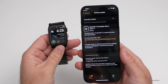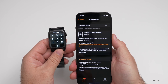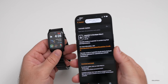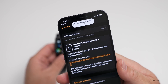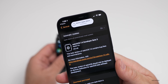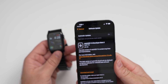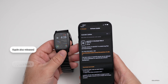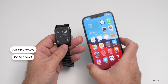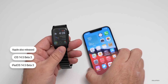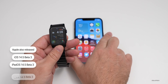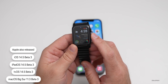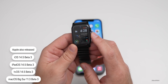It shouldn't really make a difference as far as that goes. Let me go ahead and lock my iPhone and then unlock it so I can unlock the watch. You'll see it says Aaron's Apple Watch unlocked, so the icon there is a little bit different. Along with this, Apple also released iOS 14.5 beta 3, iPadOS 14.5 beta 3, tvOS 14.5 beta 3, and macOS Big Sur 11.3 beta 3.